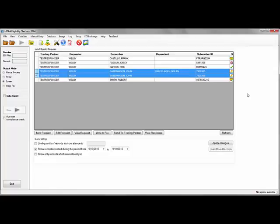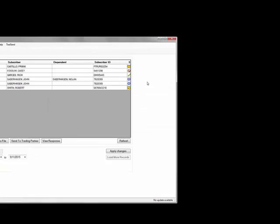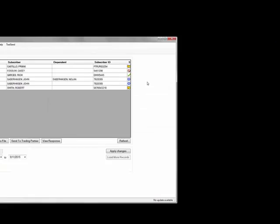Since requests sent in batch mode do not need to be answered until the next business day, I will instead receive a batch receipt confirmation. However, an acknowledgement should be ready within the hour.